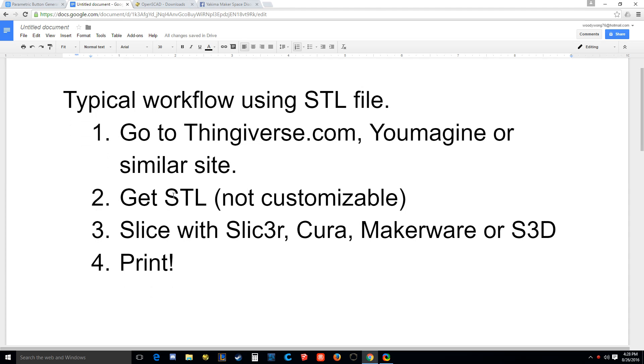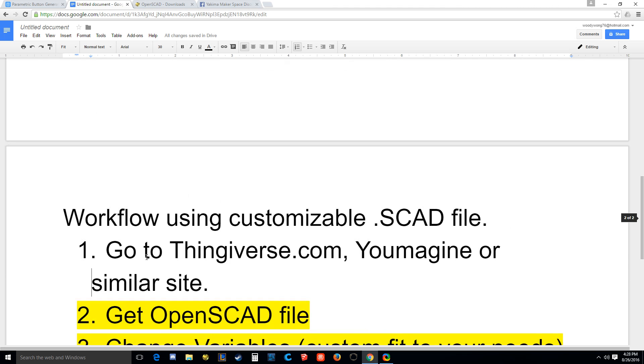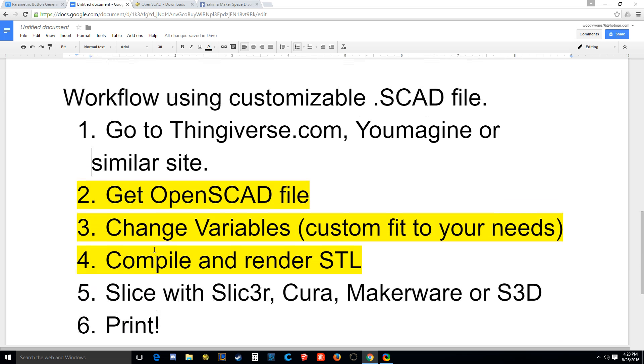So I'm going to get started by just explaining the typical STL workflow. You go to Thingiverse, you get your STL. Note that it's not customizable. It's just, if there's a hole in there you don't like, tough luck. You're going to slice this thing with Slic3r, Cura, Makerware, or maybe Simplify3D if you have a lot of money, and you're going to print it.